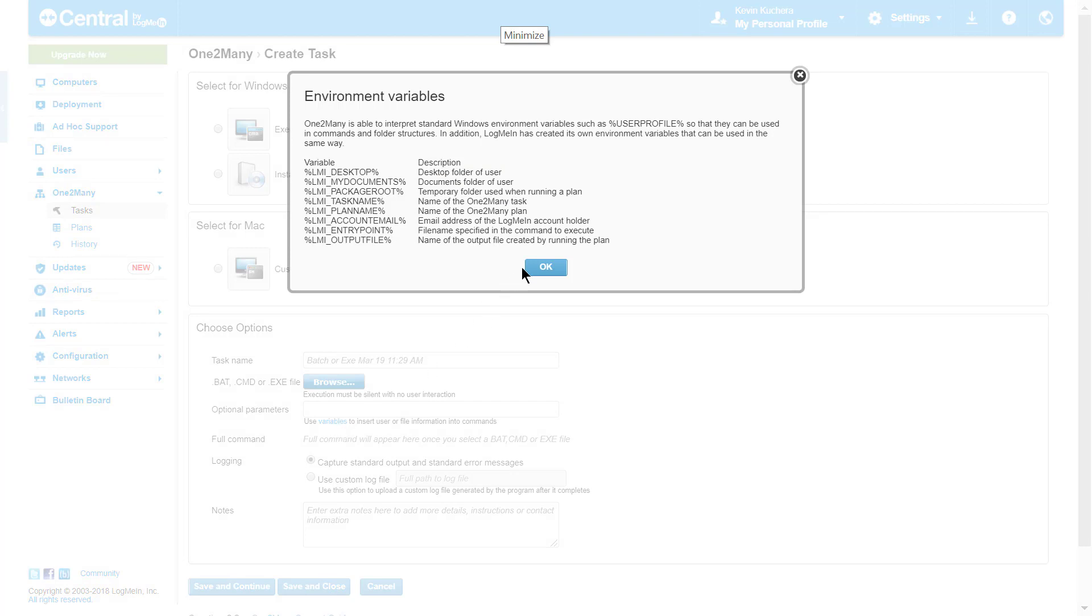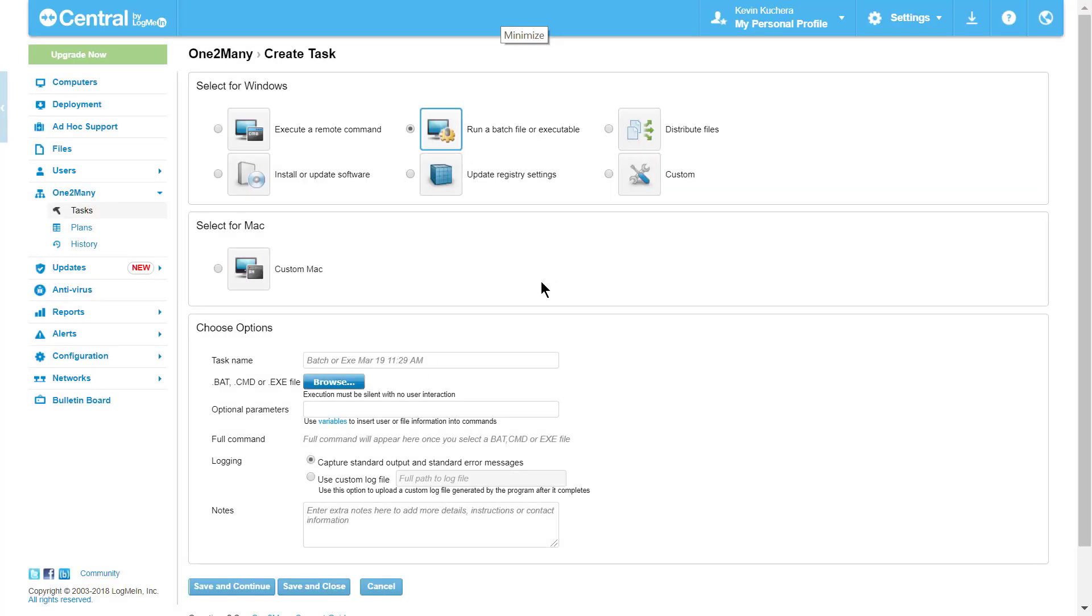The batch file task allows for optional parameters to be added to the file itself, commonly used with executable files, and I can see the full command transcript directly underneath when the file parameters are loaded. Finally, I'm given the option to choose my logging location, whether that be a standard output and error message, or the file path of a different location.